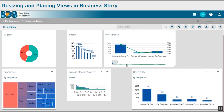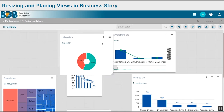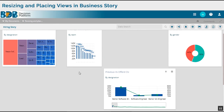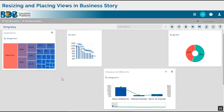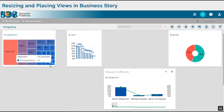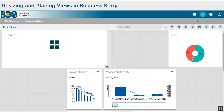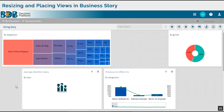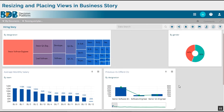Once we have multiple views, this is how the business story looks like. We can drag any chart to modify its size or placement on the business story. As soon as we start dragging a particular chart, the square grid lines appear in the background, which can be used as a guide to place the views.